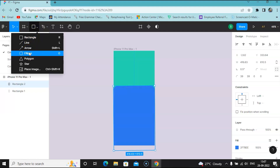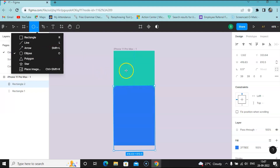From the shape menu you have an Ellipse, which you can also access with the letter O on your keyboard. By default you will be able to draw any kind of ellipse with any aspect ratio.